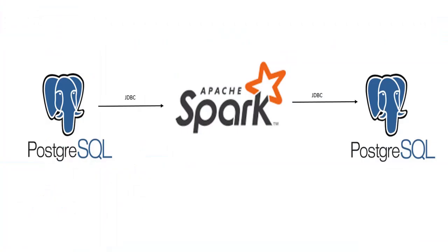So that's all about simple database connectivity from Spark using Scala. If you have any questions, feel free to add them in the comment section. If you have liked this video, please click on the like button. Cheers and thank you all for watching.